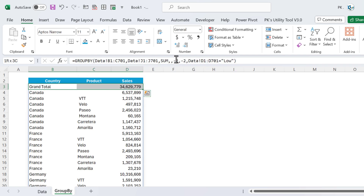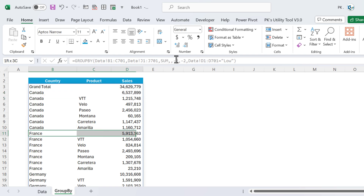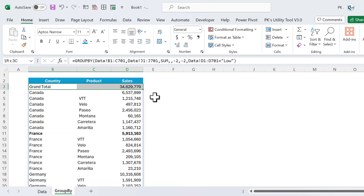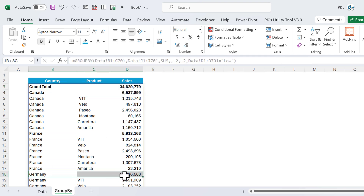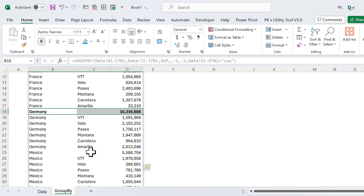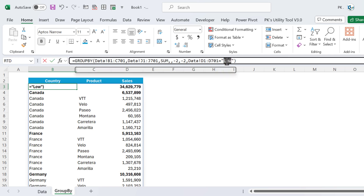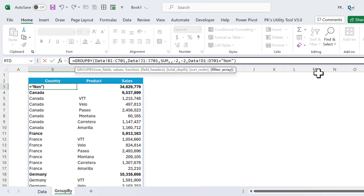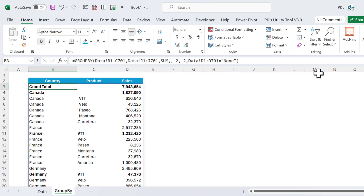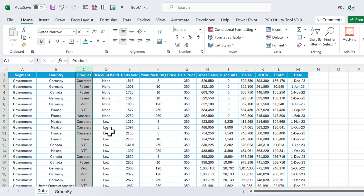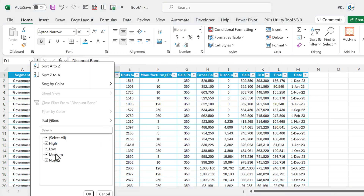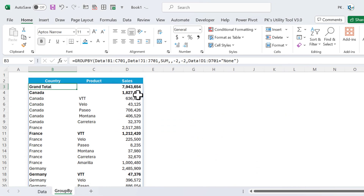We get the grand total on top, then the total for Canada, total for France, total for Germany, and so on. The filter is currently set to 'None', so it shows data where discount band is None. In our data, the discount band values are High, Low, Medium, and None.